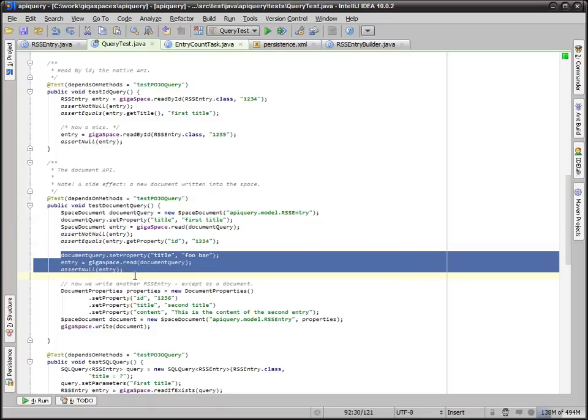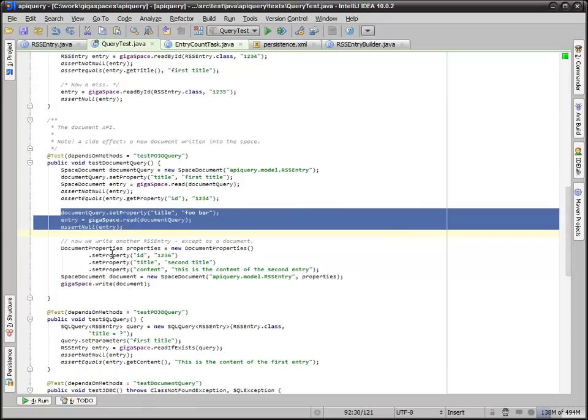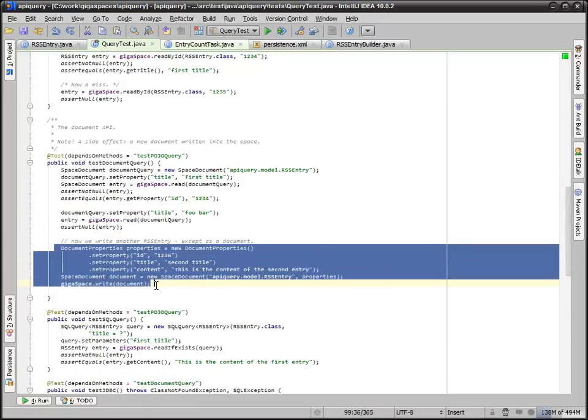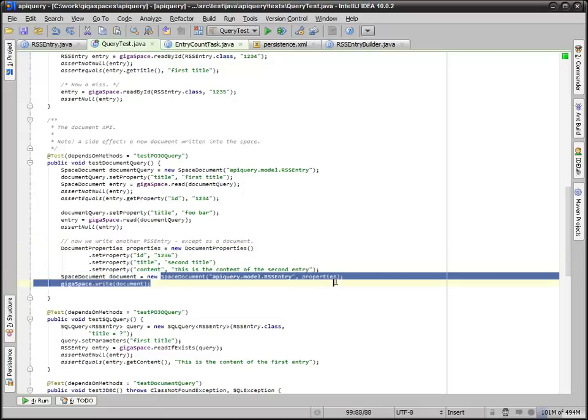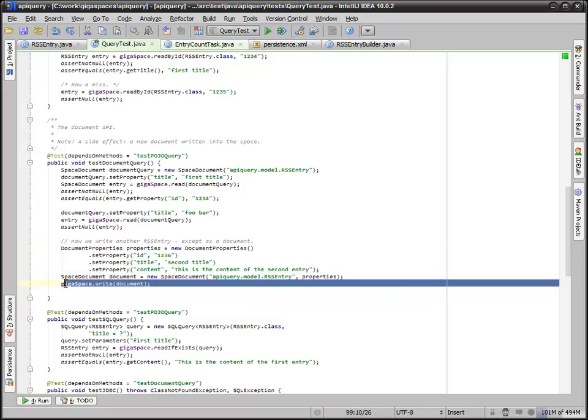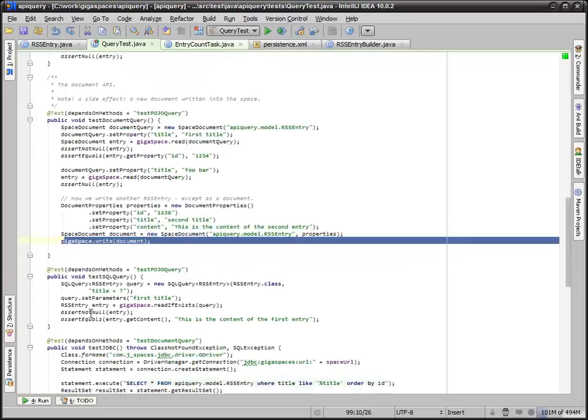Then we have a miss, just to validate the miss. Here we're actually writing one into the space. We aren't using the RSS entry builder. We're using the document properties object, which is our builder for a map. And then we're just setting the properties and then saving the space document with those properties. We'll be using this a little bit later.